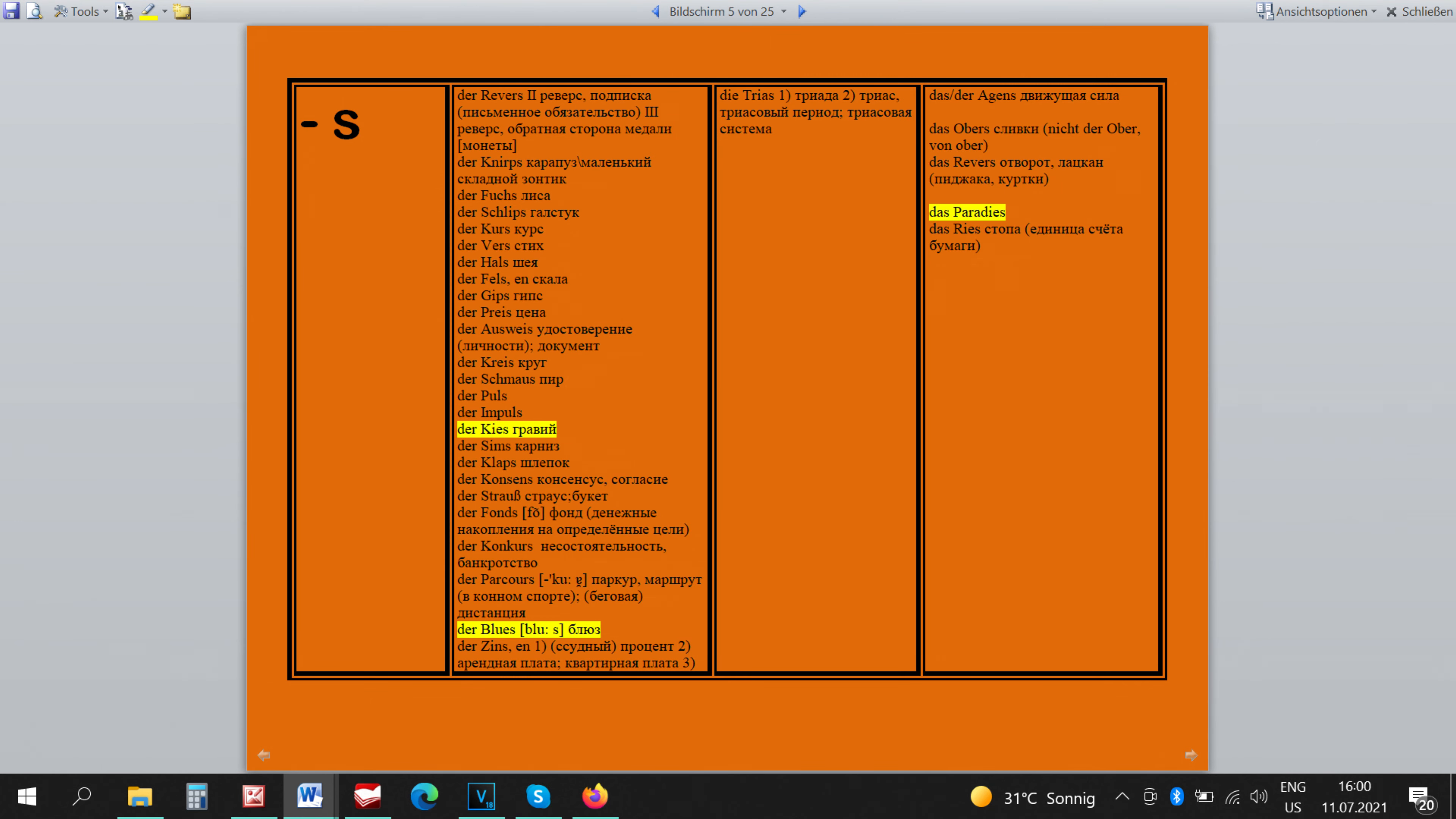DER KIES has to be masculine because it's a stone and DER BLUSE has to be masculine because it's a style of music. But DAS PARADIS has no reason to be masculine and it ends in E plus a consonant. That's why it's definitely neutral.